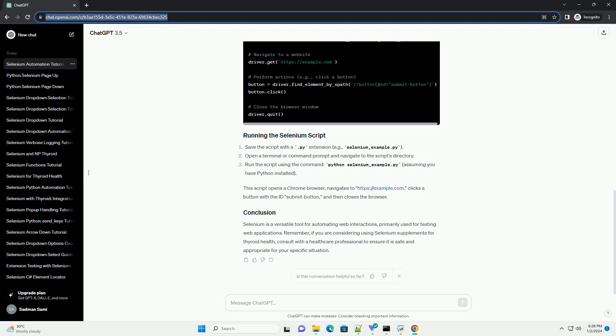Selenium is a versatile tool for automating web interactions, primarily used for testing web applications. Remember, if you are considering using selenium supplements for thyroid health, consult with a healthcare professional to ensure it is safe and appropriate for your specific situation.